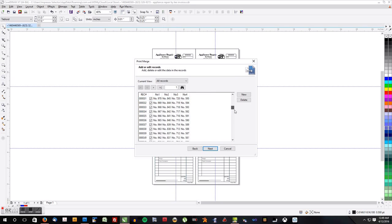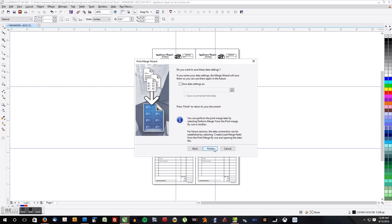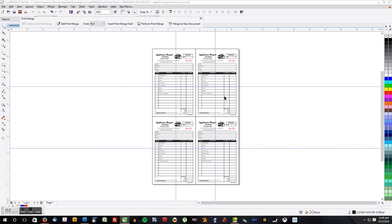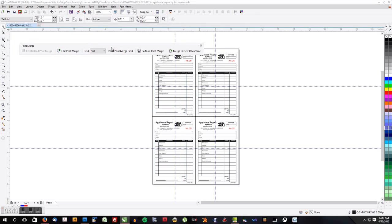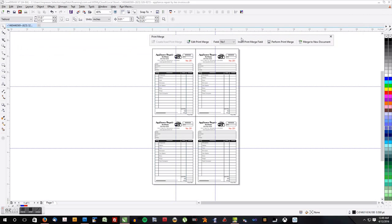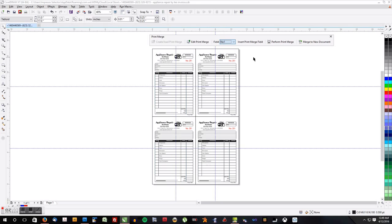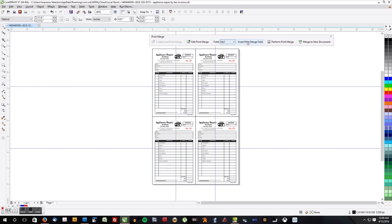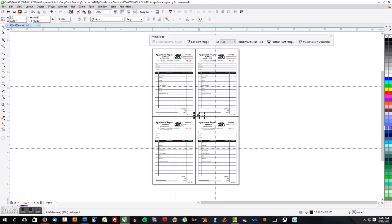And so it'll bring up the print merge bar, which you can dock. I personally like to leave it out here. And notice that here, you'll be able to select your columns. There's number one, number two, number three, and number four. Now, what you have to do is select the one that you want to place and click on Insert Print Merge Field. I'll move it out the way. And I'll repeat this for the other fields. That's two, three, and four.